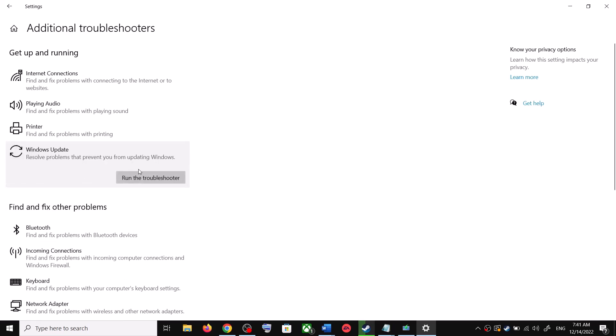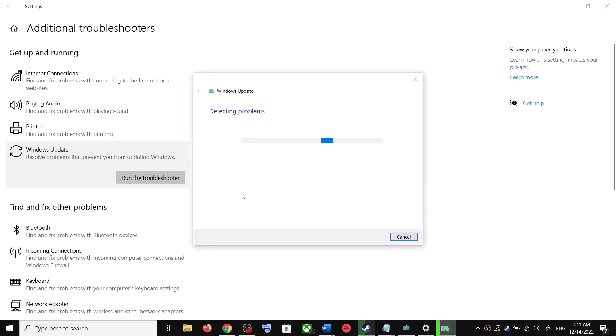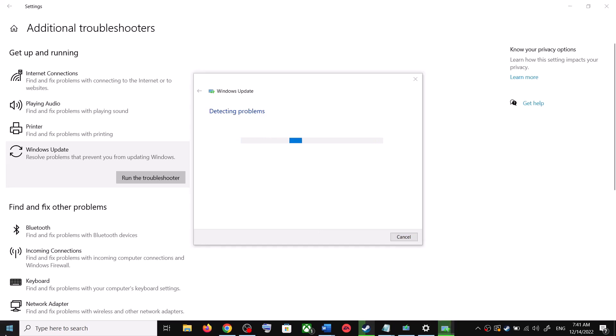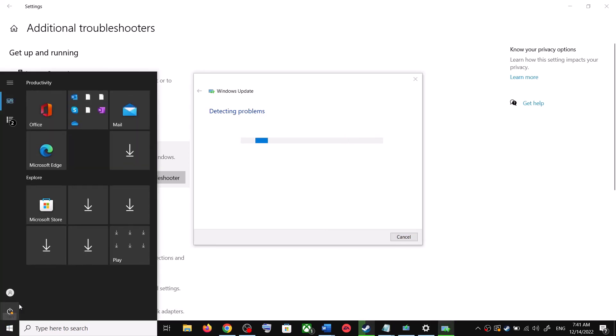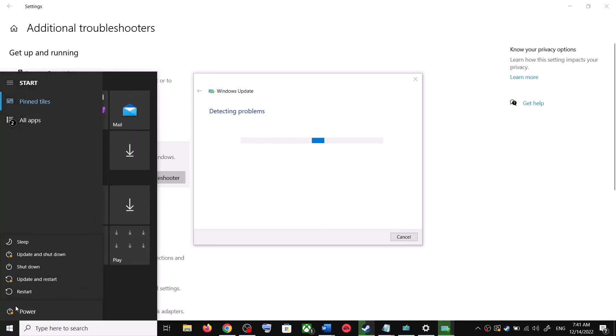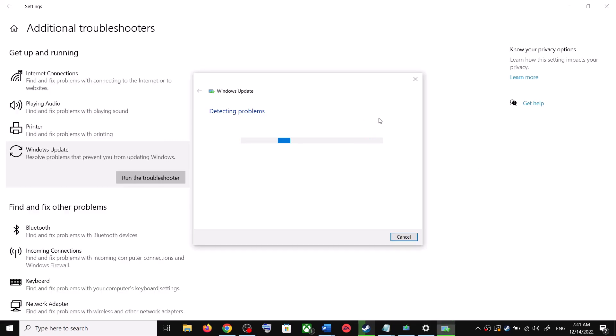Once the troubleshoot is complete, now restart the computer. Make sure that you restart the computer after this and after the system restart, update your Windows 10 once again.